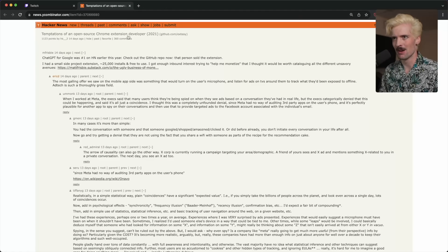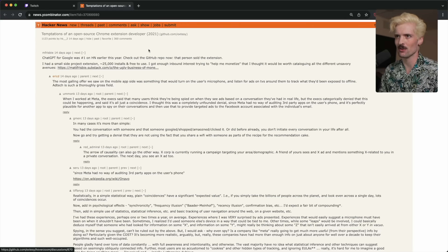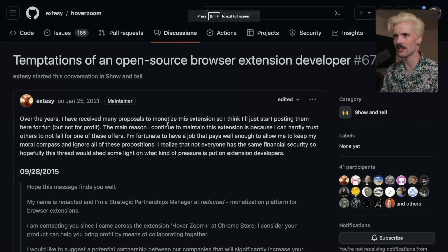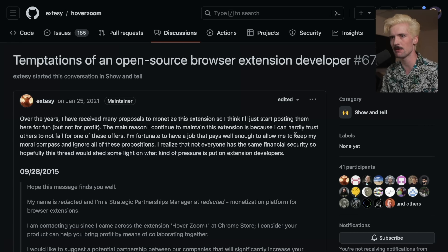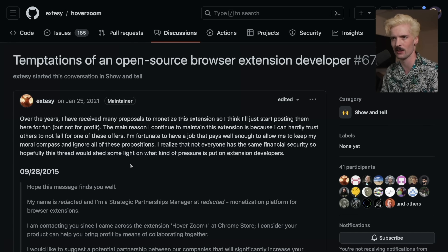Here is the first problem. There was an HN post I saw called 'Temptations of an Open Source Chrome Extension Developer.' Over the years, the author received many proposals to monetize their extension, and started posting them publicly — but not for profit. The main reason they continue to maintain the extension is because they can hardly trust others not to fall for one of these offers. They're fortunate enough to have a job that pays well enough to keep their moral compass, but they realize not everyone has the same financial security.